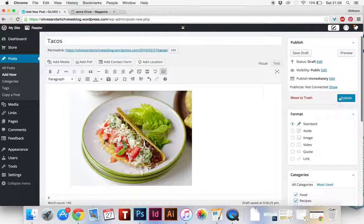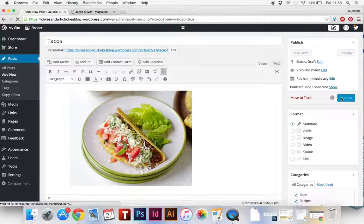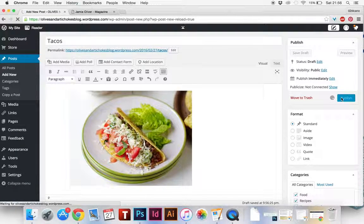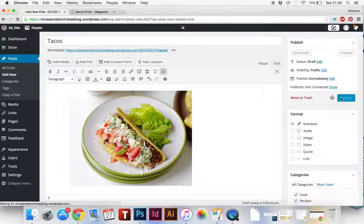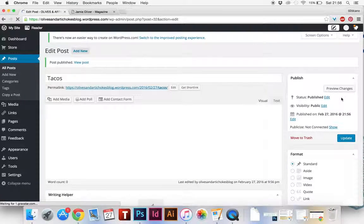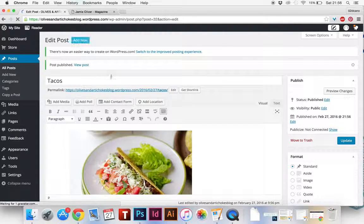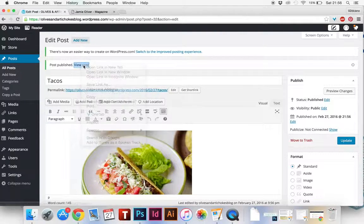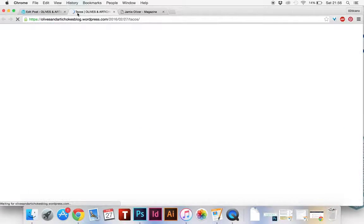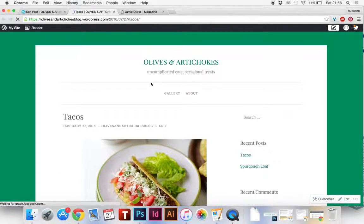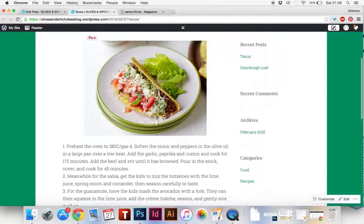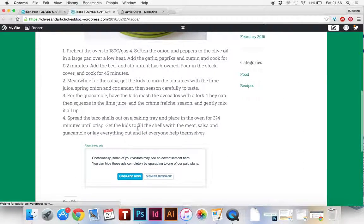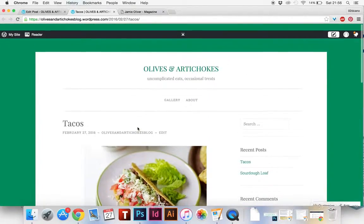So now if I publish that, you can publish. That will load. You can now view post. So I'm going to view the post and it will take you to here. You've got a picture of the tacos and the wording underneath.